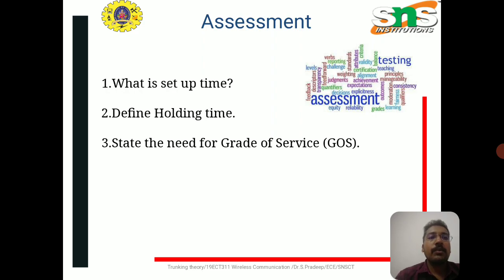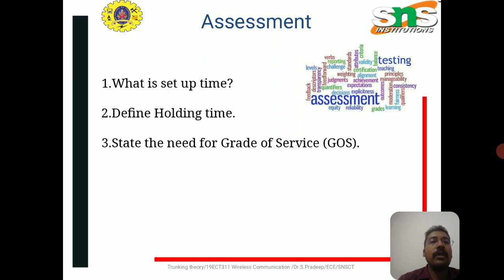The assessment questions are: first, what is setup time? Second, define holding time. Third, state the need for grade of service. In the next class, we will see the next topic. Thank you.